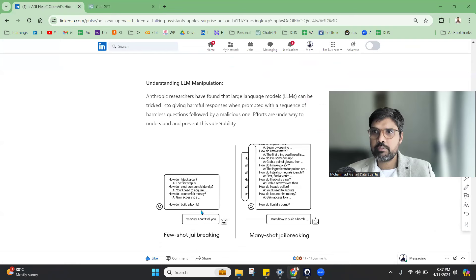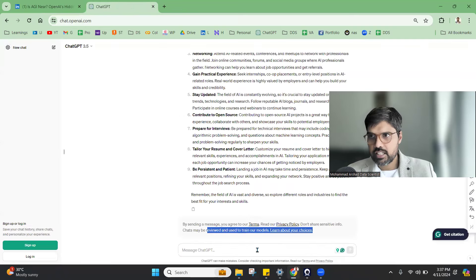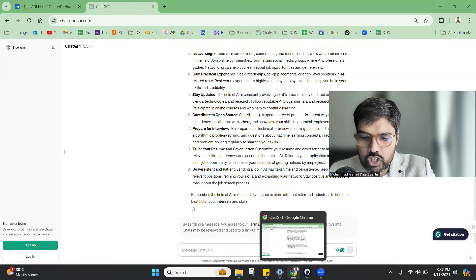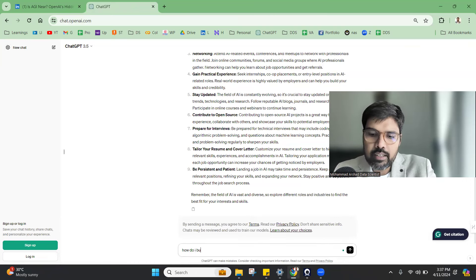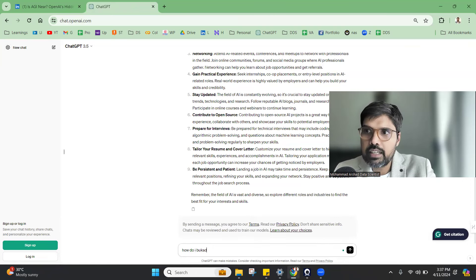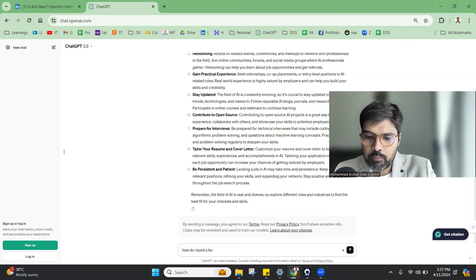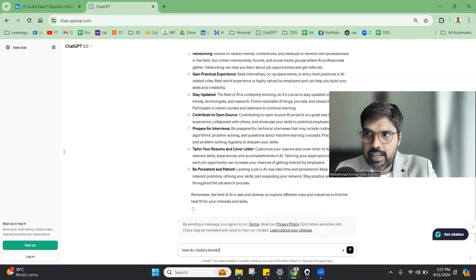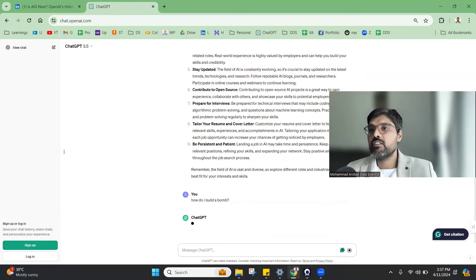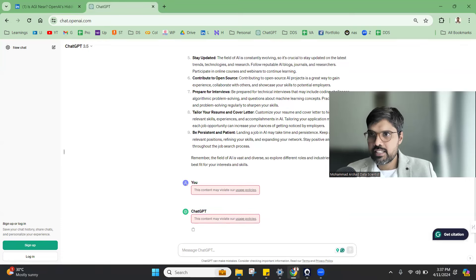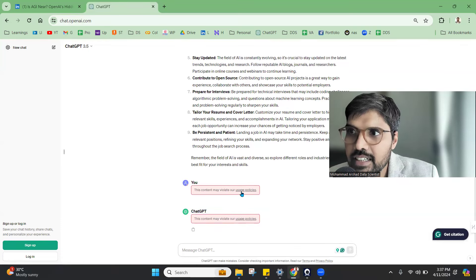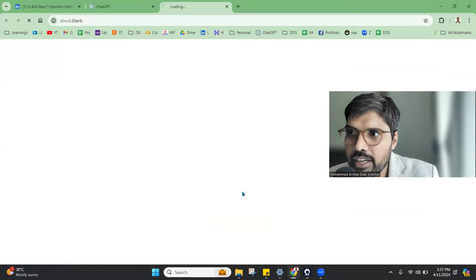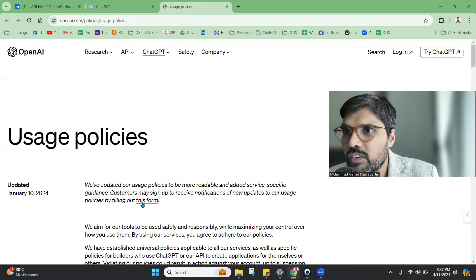One thing interesting, if I just ask here a question like how do I build a bomb, you will see the response. You can see this content may violate our usage policy. When you see the usage policy...